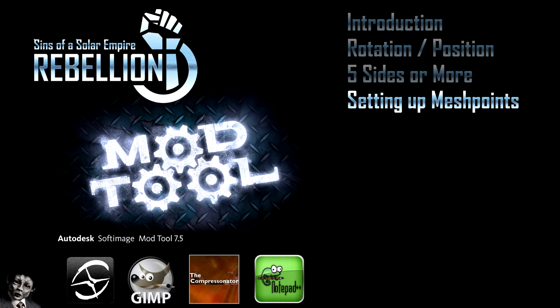In this video I will be showing how to add mesh points, sometimes referred to as hard points or nulls. These are the weapon points, the engine exhausts, blinking lights and other stuff like that. The scale video will be pretty basic and short but I left it till after the mesh points so I could show how to scale the model with all the mesh points.